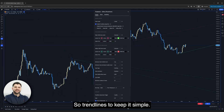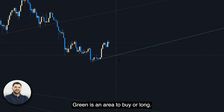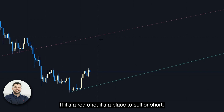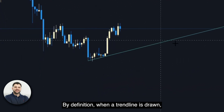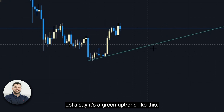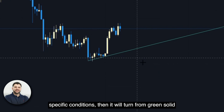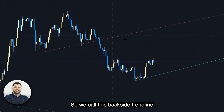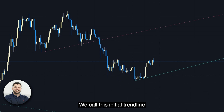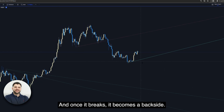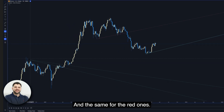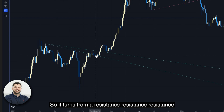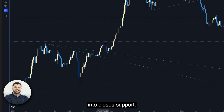For trend lines, to keep it simple, you will see them drawn on the chart. Green is an area to buy or go long — so if price touches the line, you buy. If it's a red one, it's a place to sell or go short. By definition, when a trend line is drawn, it starts as a solid line. If it's a green uptrend and price closes below it under specific conditions, it turns from a solid green into a dashed red line — we call this a backside trend line. So the initial solid form breaks and becomes a backside. The same applies to red ones: a red solid downtrend line, once broken above, becomes a dashed green line, turning from resistance into support.